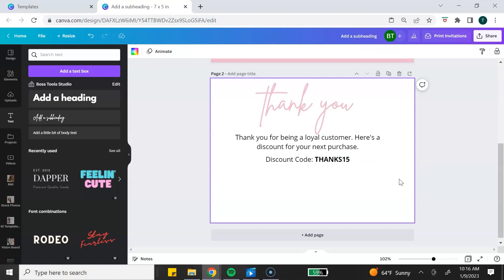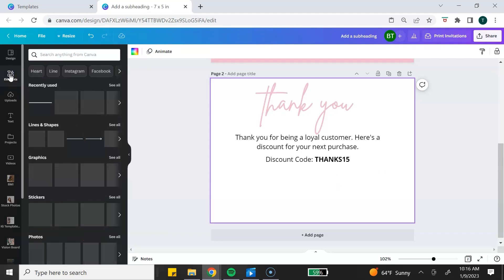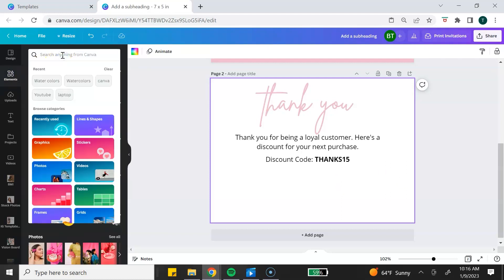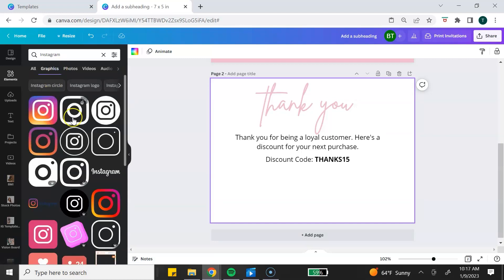Next, I'm going to add some social icons as a way for the customer to follow the business owner online. I'm going to go to elements and search for the icons I want to add in the search toolbar, then click on graphics. You want to make sure that you are using the free graphics. If you use a pro element in your template, your customer will need a Canva Pro account or will need to pay for that element — avoid that hassle. I always suggest you only use the free elements.